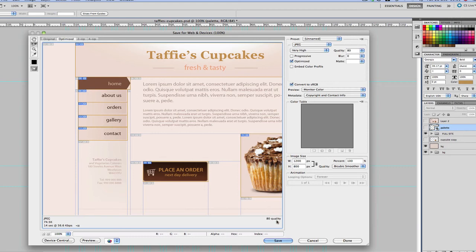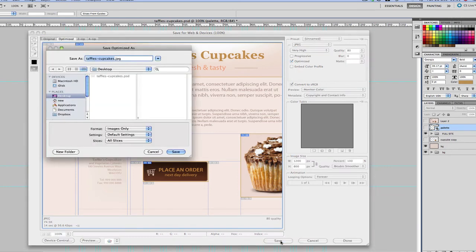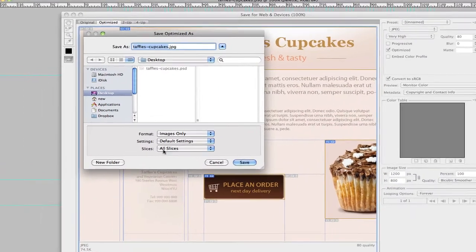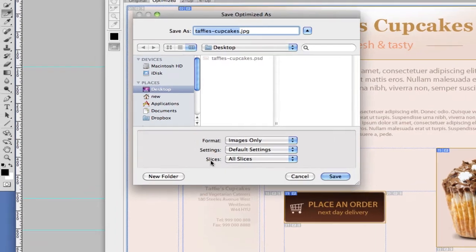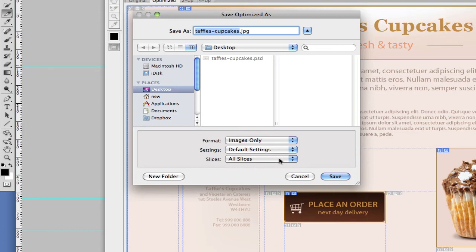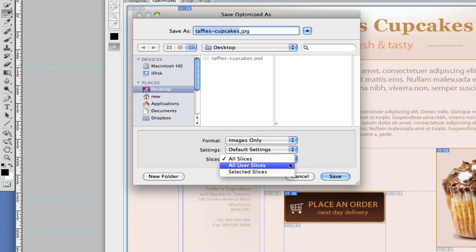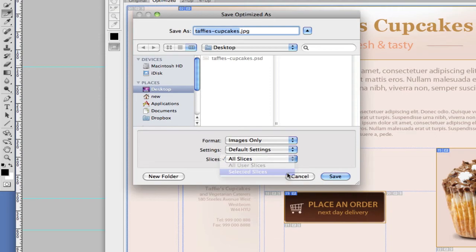After selecting all these, what we're going to do now is go to save. And we're going to save these to the desktop. So here we need to come to this section which says slices. Like I said earlier, we don't want to save all these slices. So what we're going to do is we're going to click on this drop down and select selected slices and then click save.